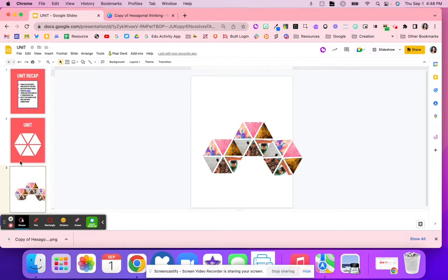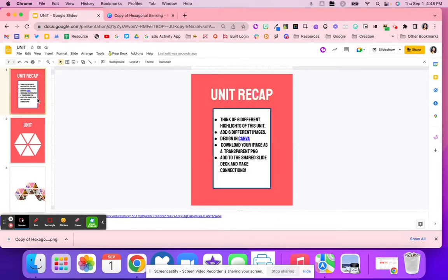So what a great activity. And again, having students justify and make those connections can extend this depth of knowledge as well.